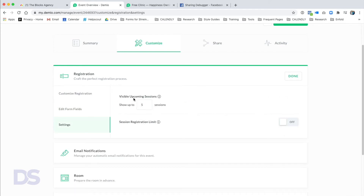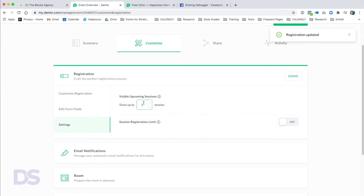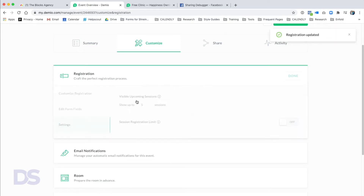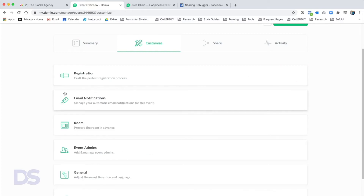Demio adds the GDPR option automatically, and you can delete it if you're not concerned about GDPR. In the Settings page you can customize how many people you want to allow to register, and how many sessions to show if you're running more than one. For example, you can show only the first session to drive registrations to the nearest date, and it will automatically show the next date after that session expires.